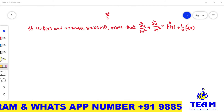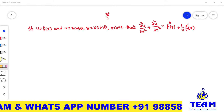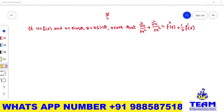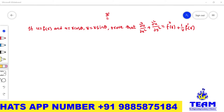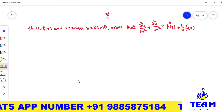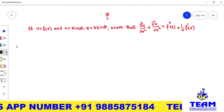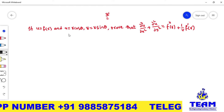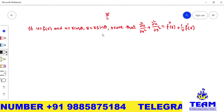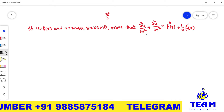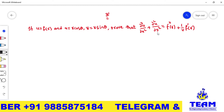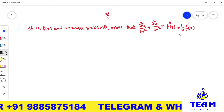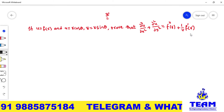Hi friends, welcome back to team education. In this video we are solving a problem on partial differentiation or functions of several variables. The given problem is: if u is equal to f of r, and x is equal to r cos θ, y is equal to r sin θ, then we have to prove that ∂²u/∂x² + ∂²u/∂y² equals f''(r) + (1/r)·f'(r).